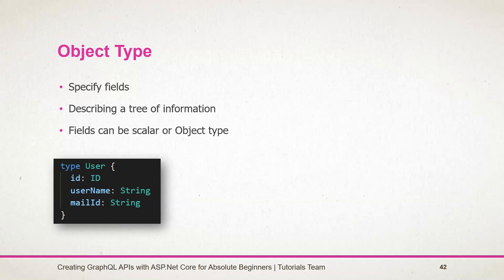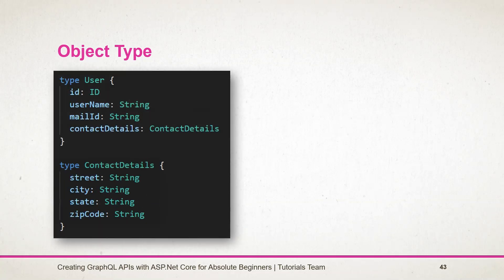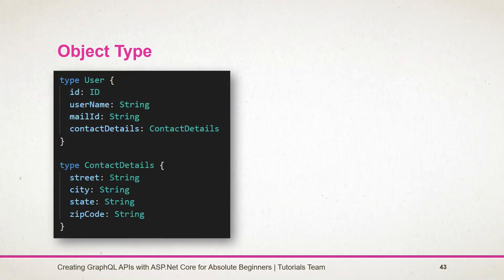Here all fields have the scalar type, but we can also define other object types on a field for nested data representation. In this example, I have added another field named contactDetails. It's of type ContactDetails. It includes street, city, state, and zipCode. All of them are type string.